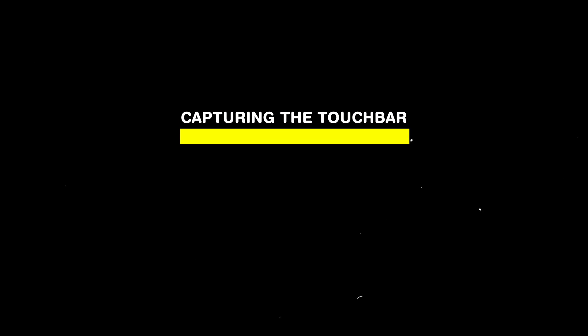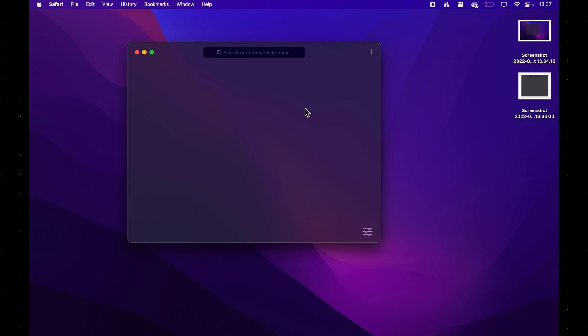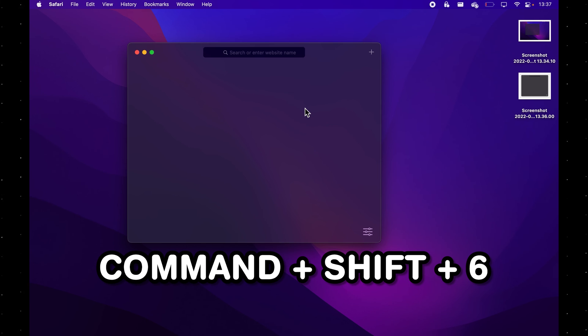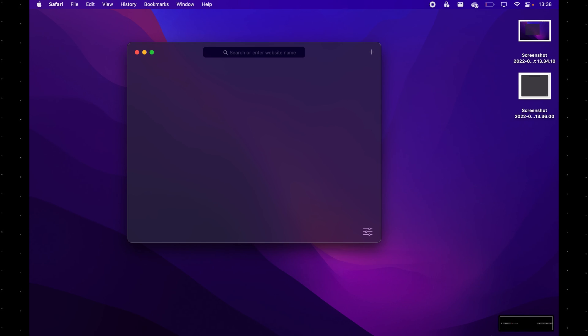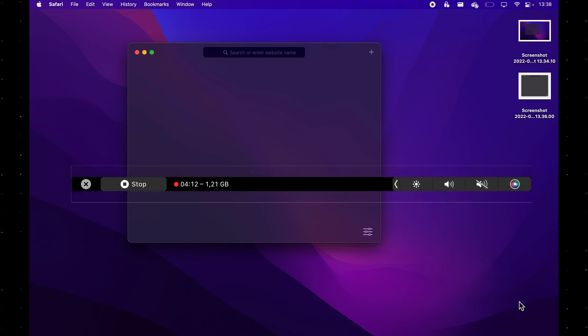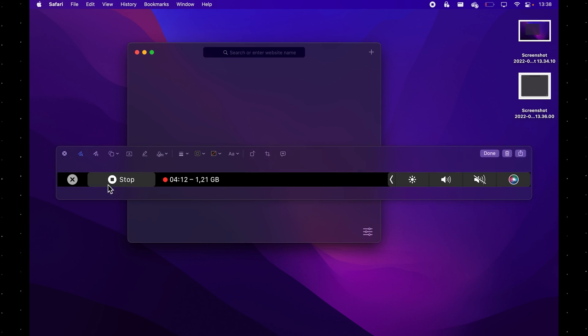And one last keyboard shortcut is if you have a MacBook that has a touchbar, pressing Command+Shift+6 will take a screenshot of your MacBook's touchbar.